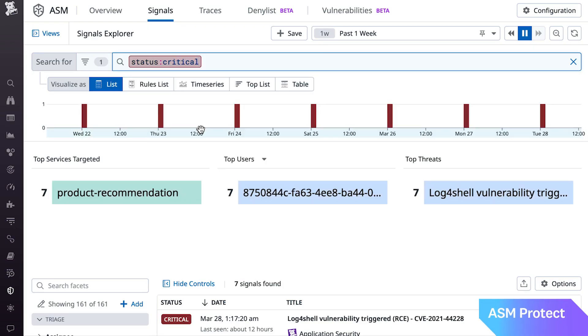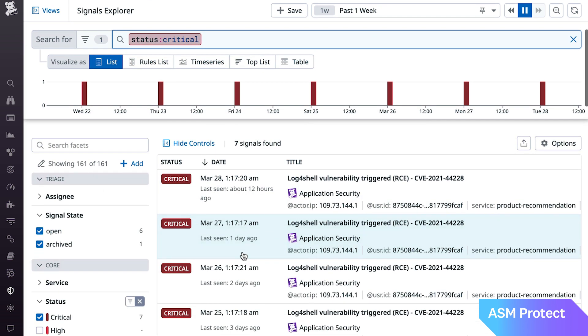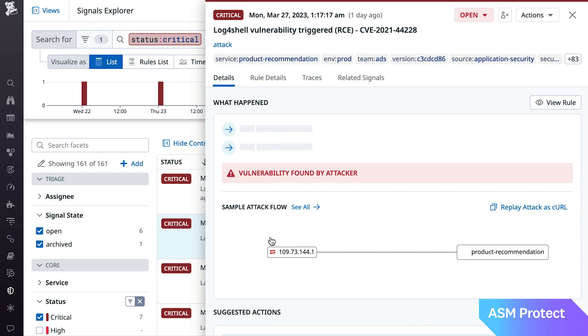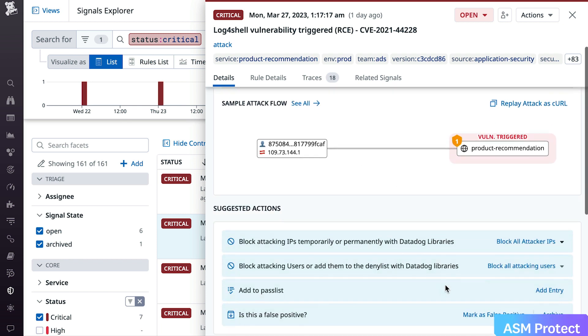We're excited to bring you ASM Protect, which extends these capabilities to include blocking both IP addresses and authenticated users, temporarily or permanently, directly from security signals in the Datadog UI.